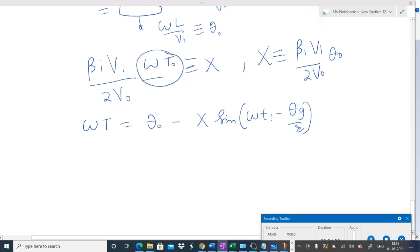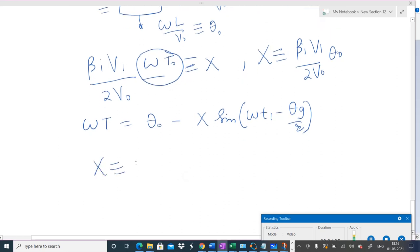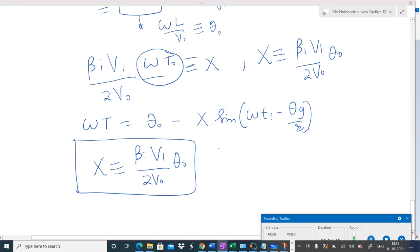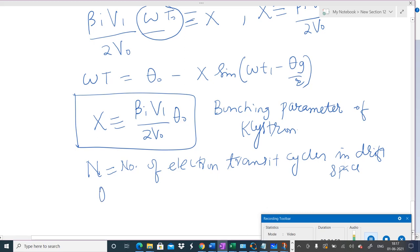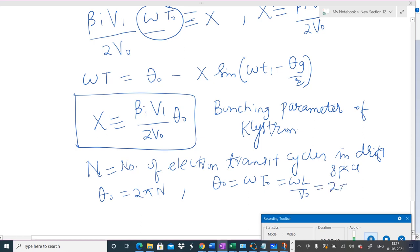The quantity X = βᵢV₁θ₀/(2V₀) is an important factor for the bunching process — it is called the bunching parameter of the klystron. If n is the number of electron transit cycles in the drift space, then we can write θ₀ = 2πn. So θ₀, defined as ωL/V₀, can also be written as 2πn if we know the number of electron transit cycles.